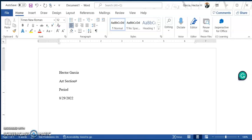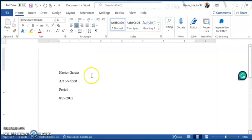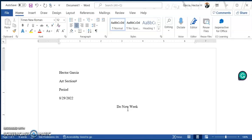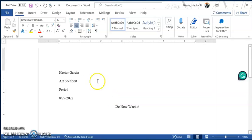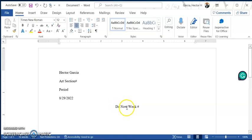From here, we have to center our title, so you're going to go to the paragraph section and hit center justify. Then you type in "Do Now" and the week number that it is. As you notice, the title is the same font as the heading. Nothing is in all caps — only the first letter of each word is capitalized, and everything else is lowercase.